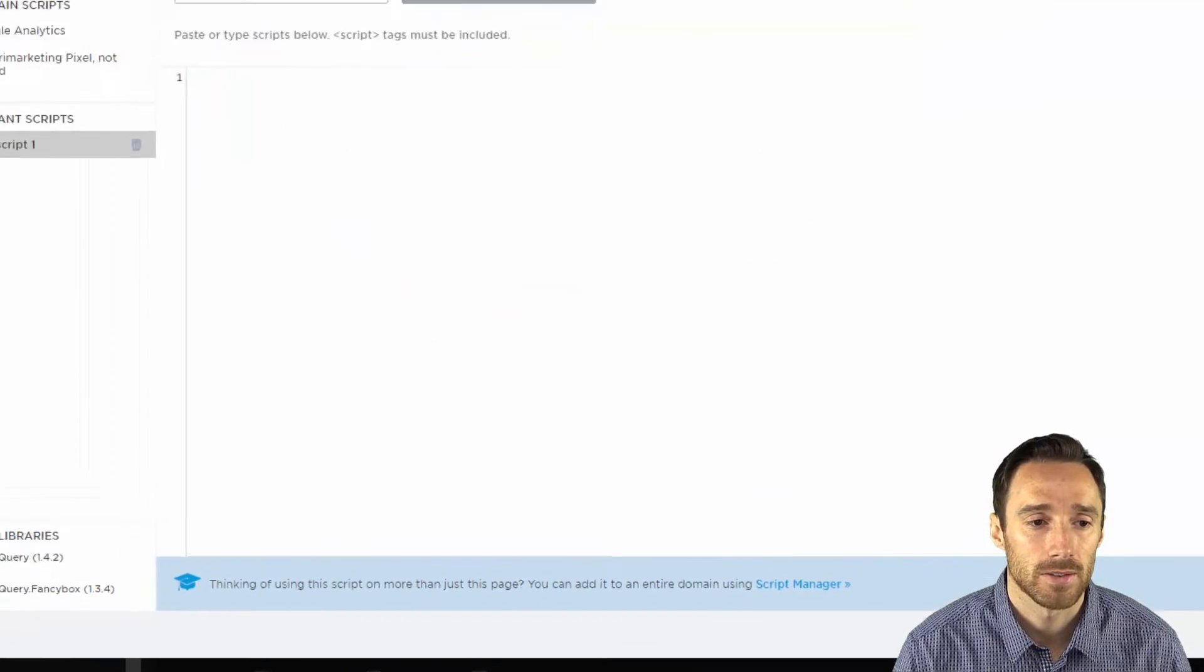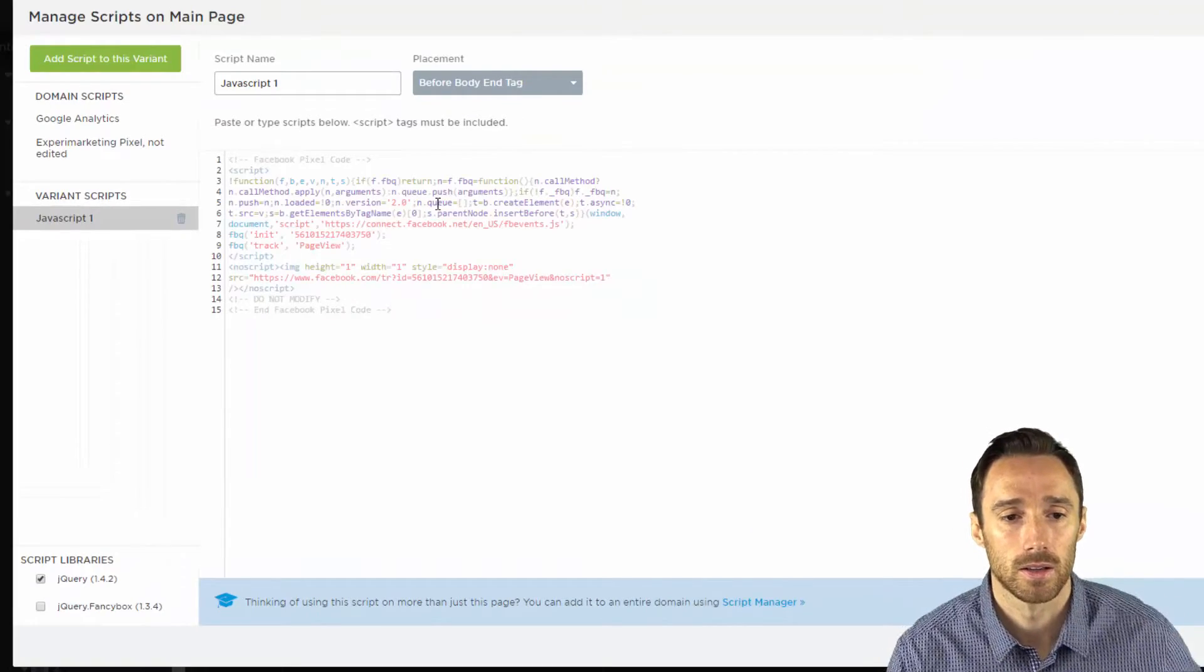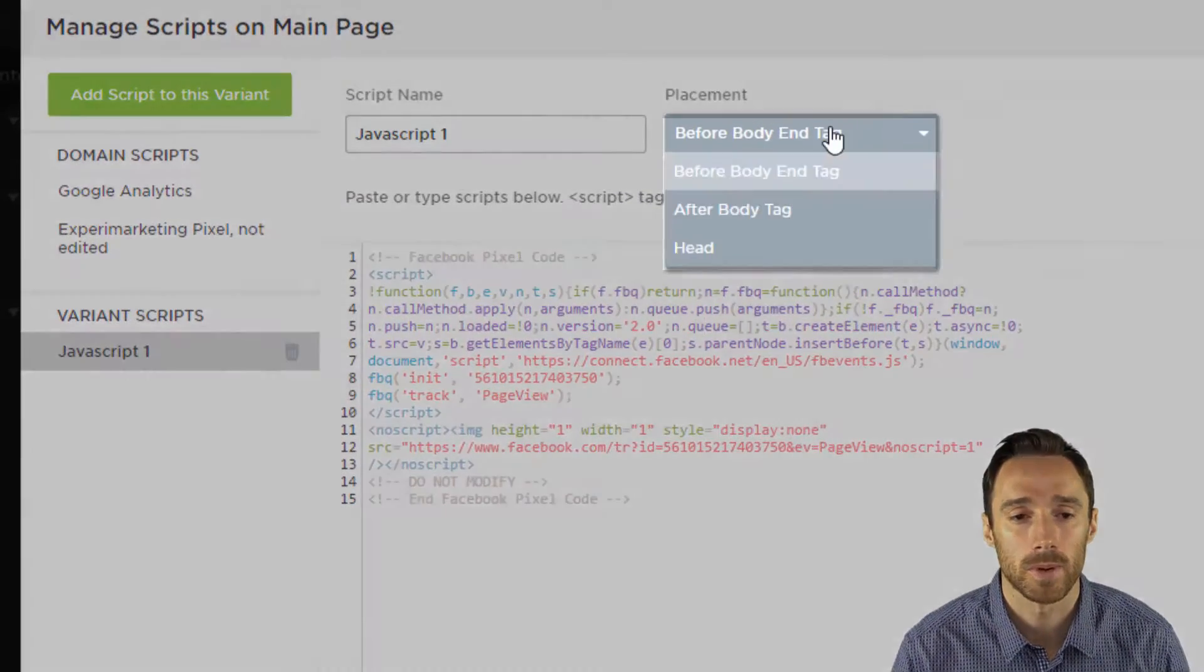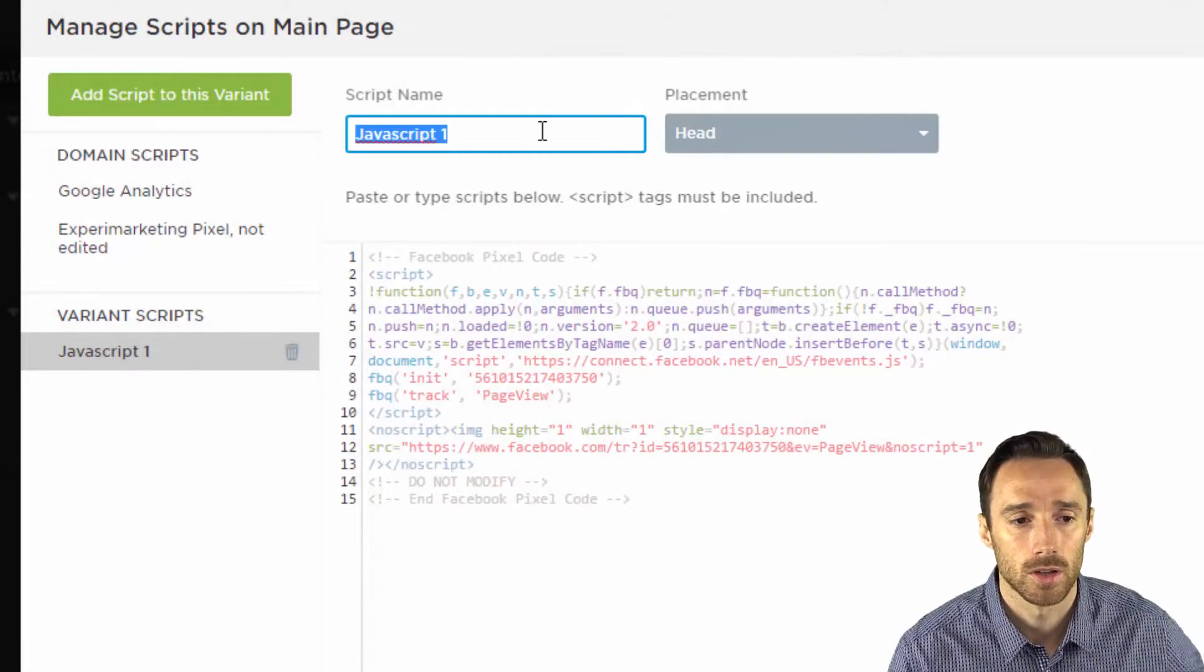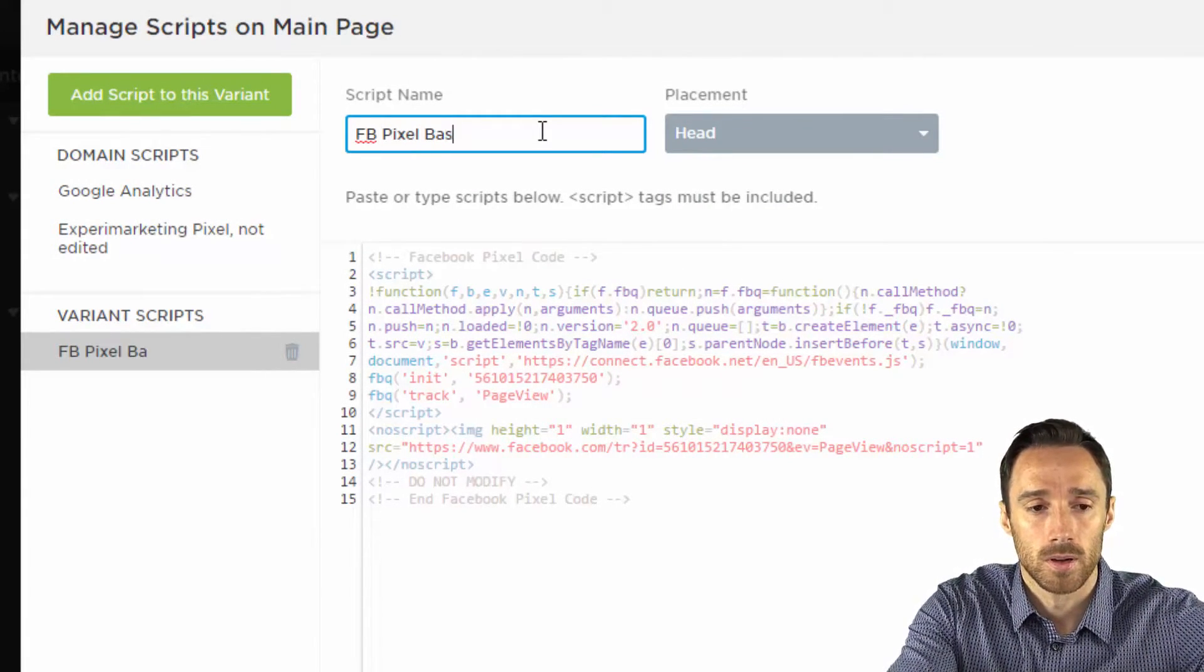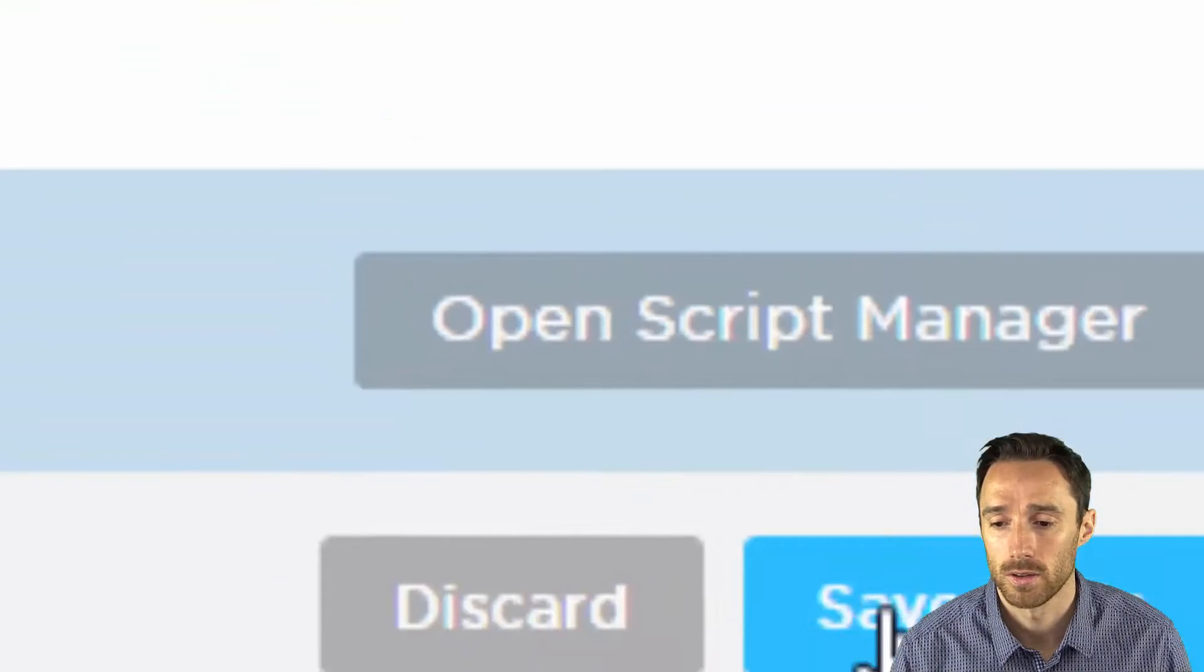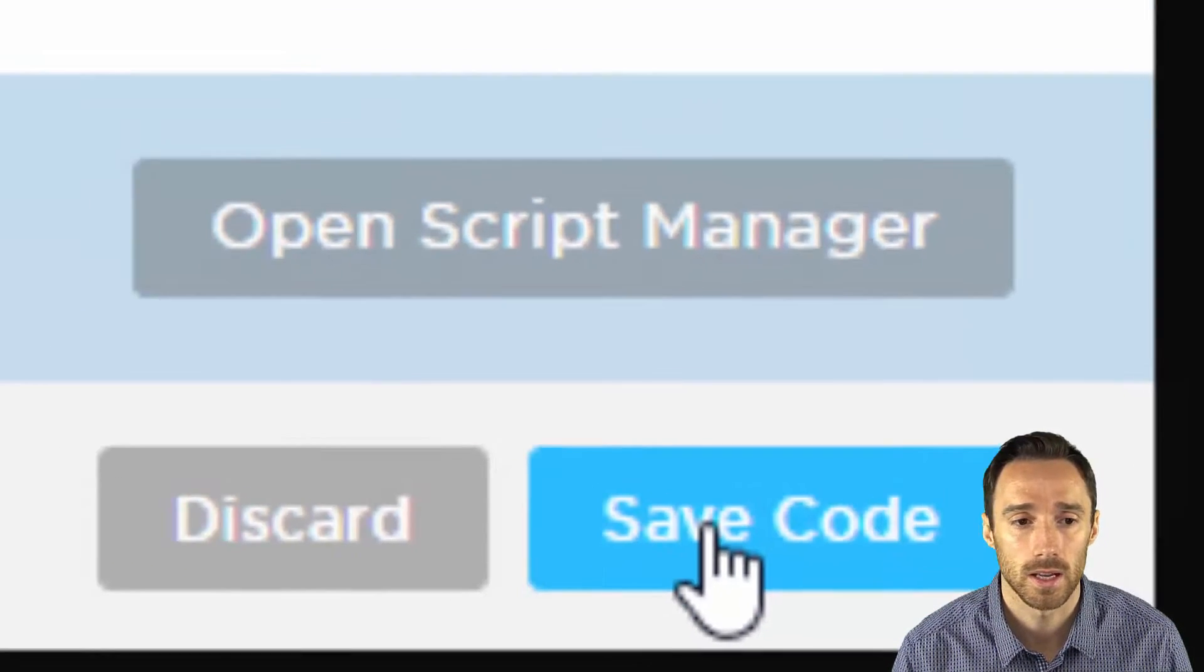So open up javascripts and we need to add in the Facebook pixel code. We'll put it in the head. So let's call this Facebook pixel base. So this is our Facebook base pixel code and then click save.